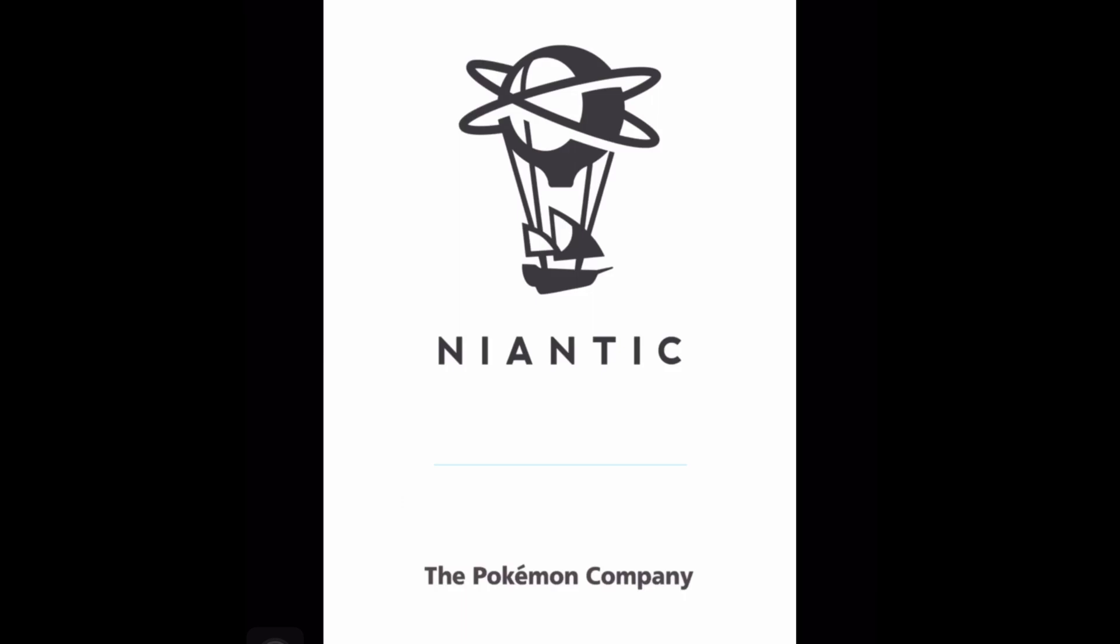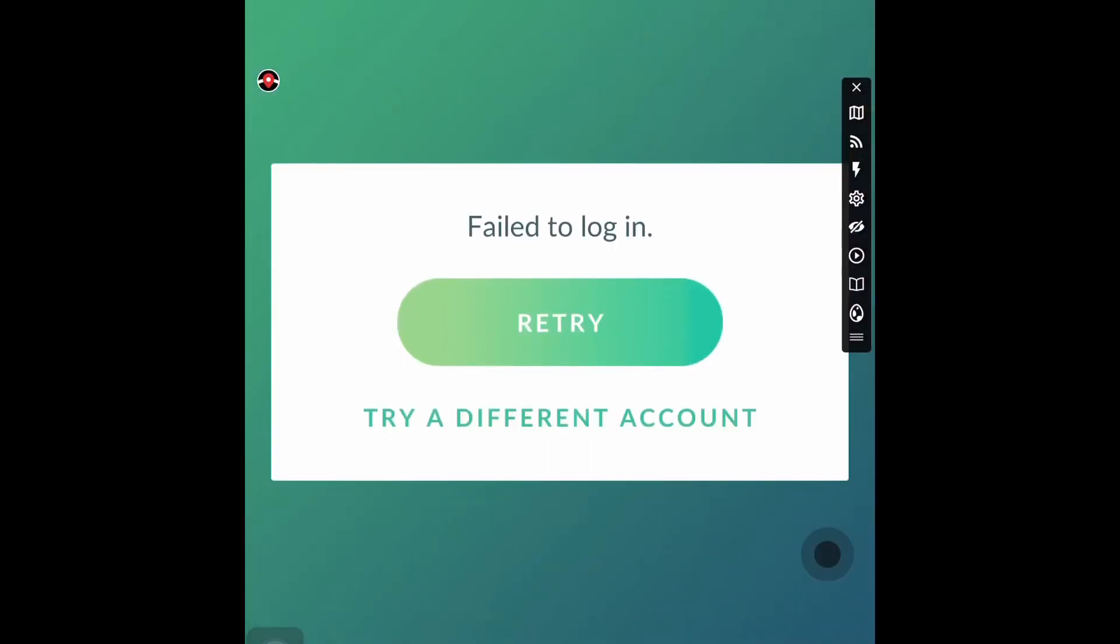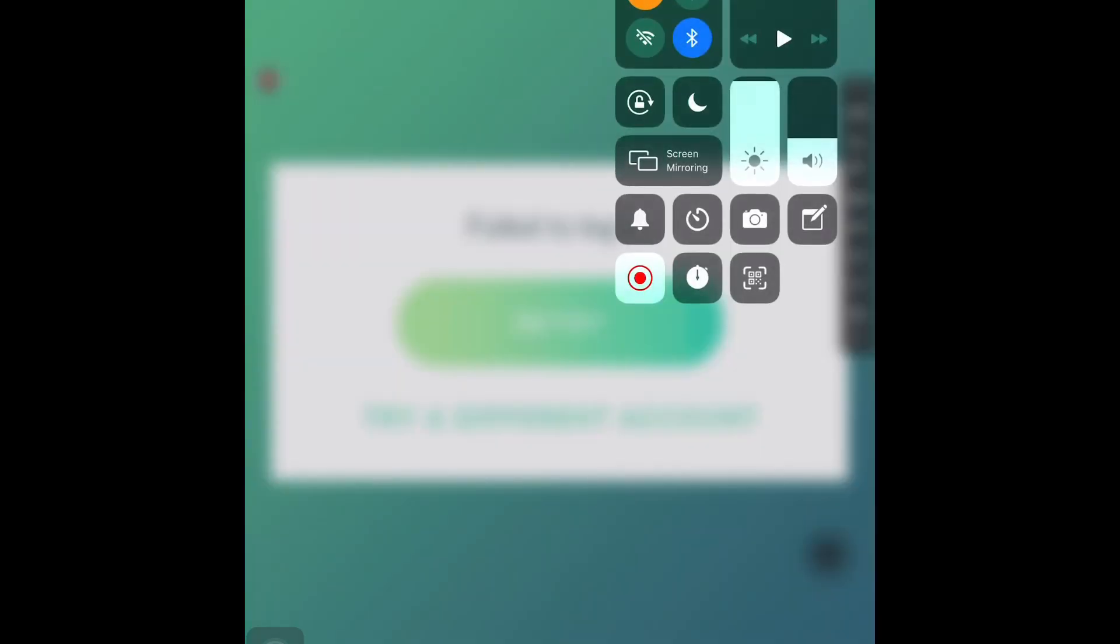Obviously my Pokemon Go is not from the official App Store. And as you can see, it failed to log in because I turned on my airplane mode. So what I'm going to do now is to turn off my airplane mode.